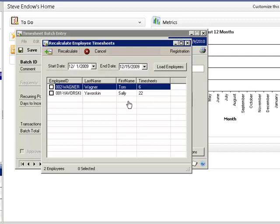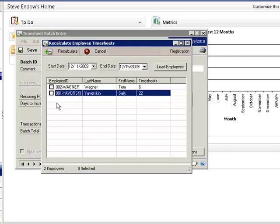In this case, not all of Tom's timesheets have been approved, but Sally has all 22 of her timesheets approved and transferred to GP. I simply check the box for Sally and then click on the Recalculate button.